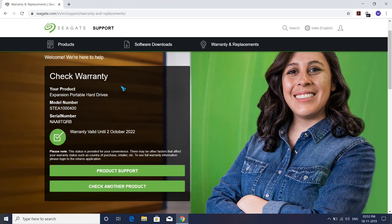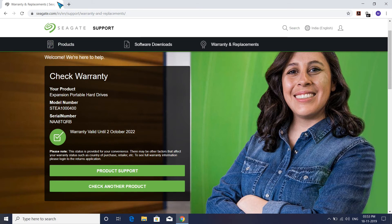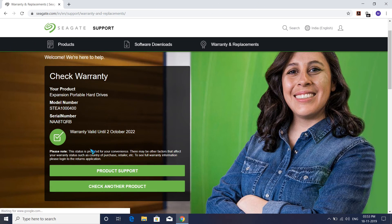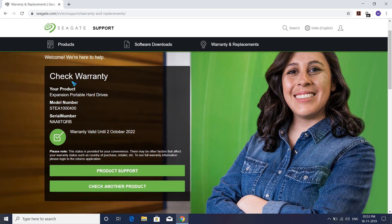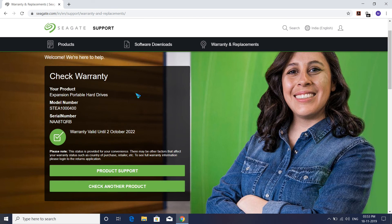This type of warranty check is the same for Sony hard drives and WD hard drives. Go to the official website and navigate to warranty replacement. Some UI may be different, but the mechanism remains the same. If you have any queries, feel free to comment below. I'll try my best to resolve your issues. Goodbye!